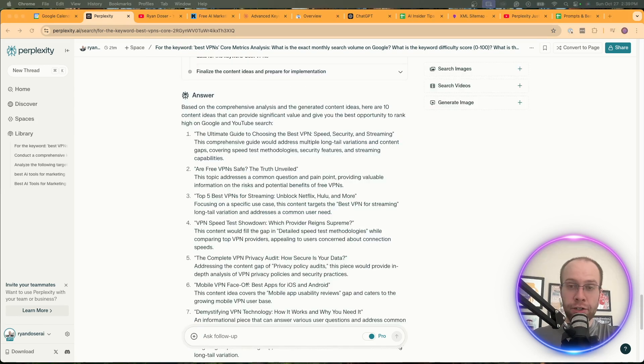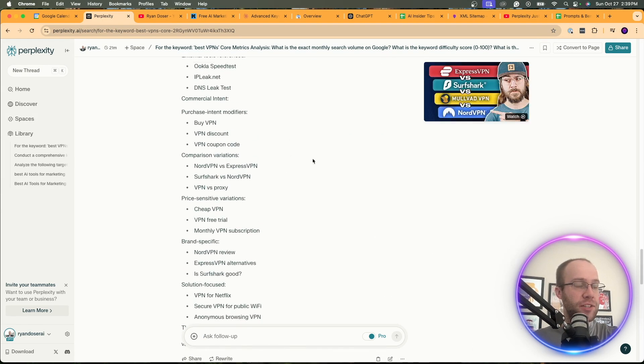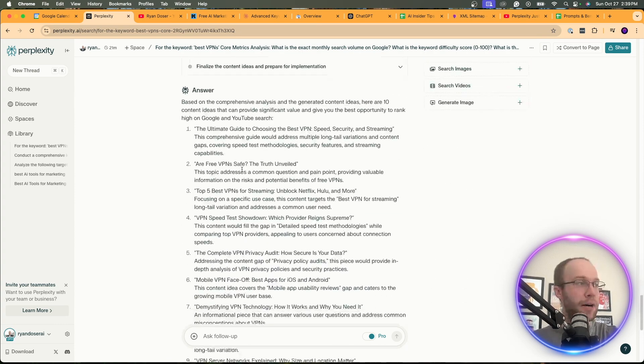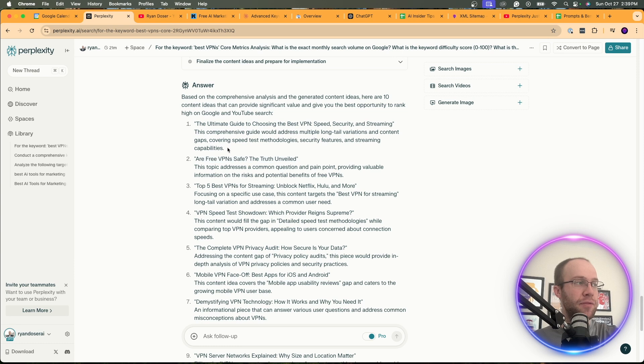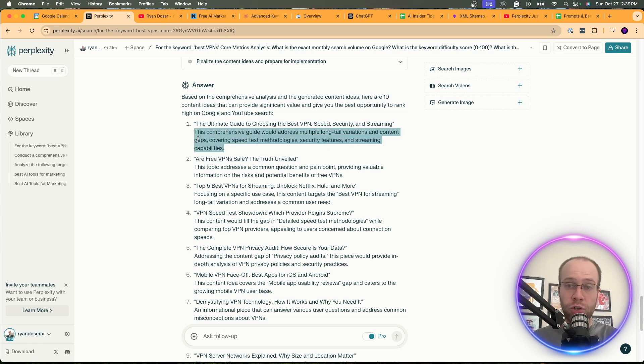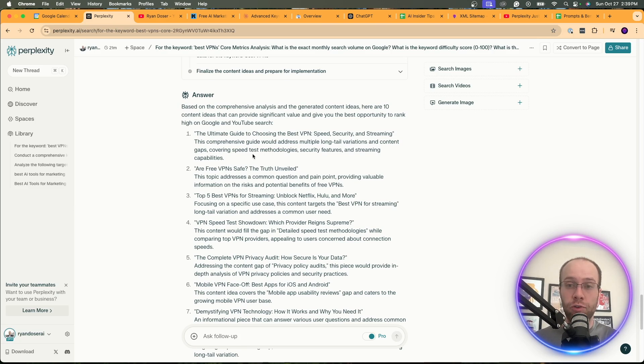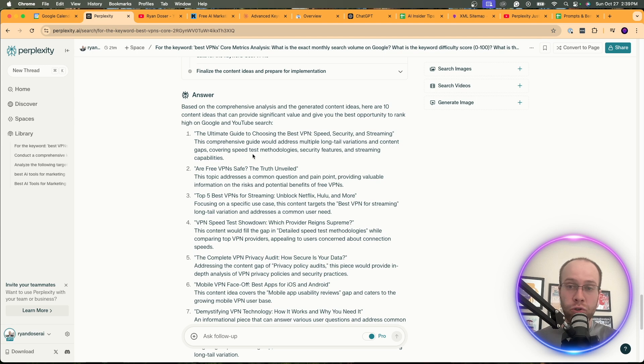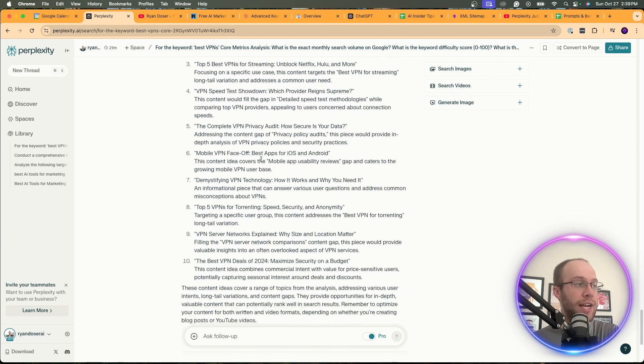All right. Now, here are some of the content ideas that Perplexity provided based on the comprehensive keyword research analysis that I just went through here above. The ultimate guide to choosing the best VPN, are free VPN safe. And what I like here is it gives me a little explanation as to why it's picking this idea. And again, this isn't random. It's looking at the actual keyword research data that it just performed from various sources and then creating these content ideas based on what I asked it, which what would move the needle. And these are the 10 ideas that it thinks would move the needle for a YouTube video or a blog post. So here it gives all these different ideas.